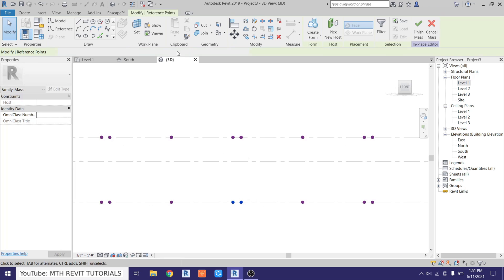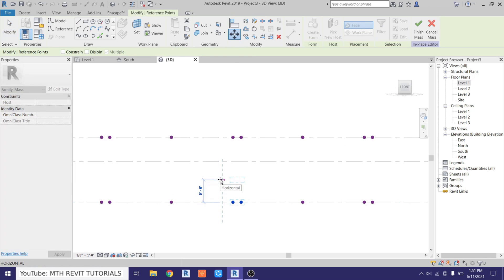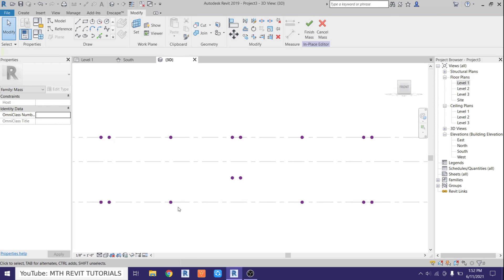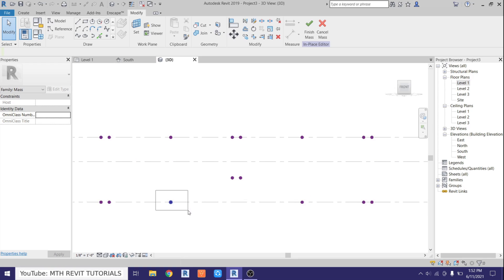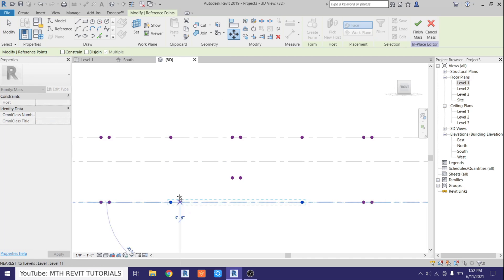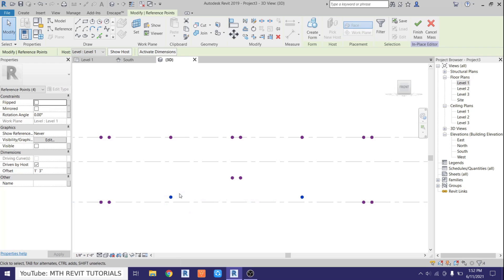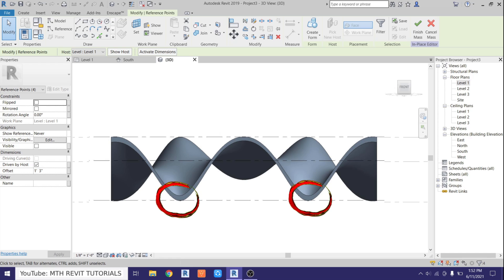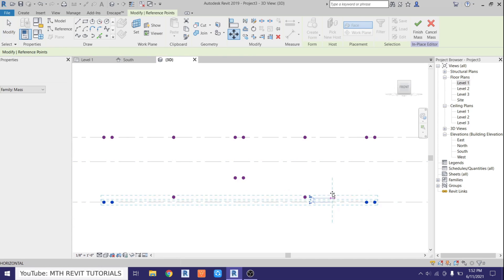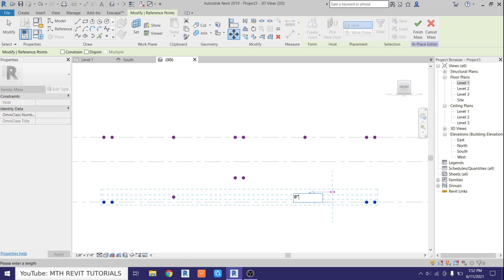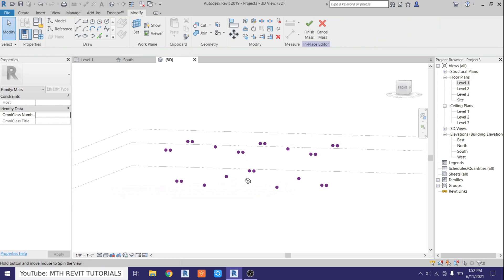Now we want to select these two and just move them around 6 feet. We also want to move these points because when we create a curved roof it will go below this level, so we don't want to create a roof like that. So let's select both of these points and just move them around 15 inches — I actually calculated this distance before. If you are creating a curved roof for the first time you might want to keep adjusting these points until you get a perfect curve roof. Let's also select these two and move them around 8 inches.